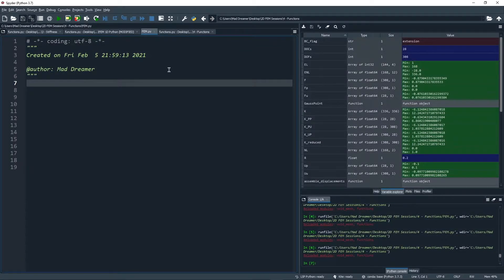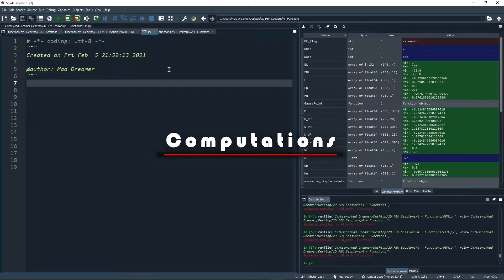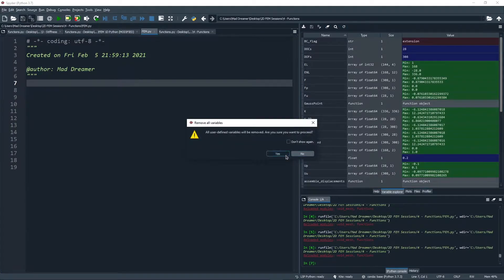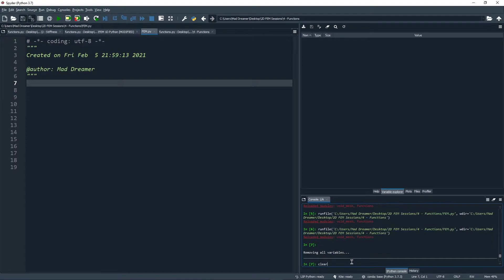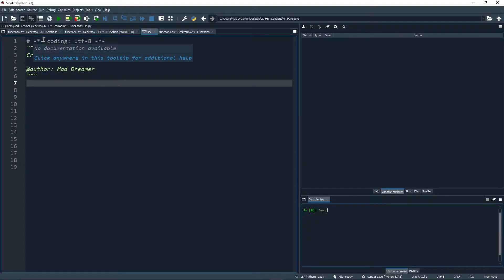Hi everyone, welcome to another hands-on session. In this session, we're going to complete pre-process and process codes for a two-dimensional finite element method. Specifically, we're going to complete functions such as assign BCs, assemble stiffness, assemble displacements, and get through to post-process. We'll also calculate the stiffness functions. Let me clear variables from the previous session and the console, and then start by importing NumPy as always.